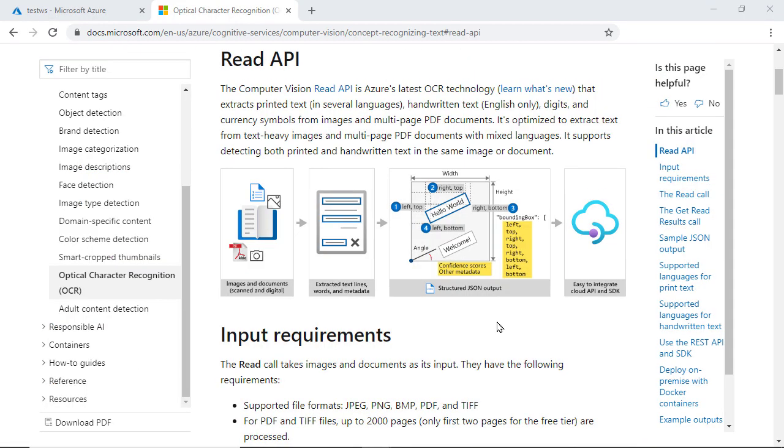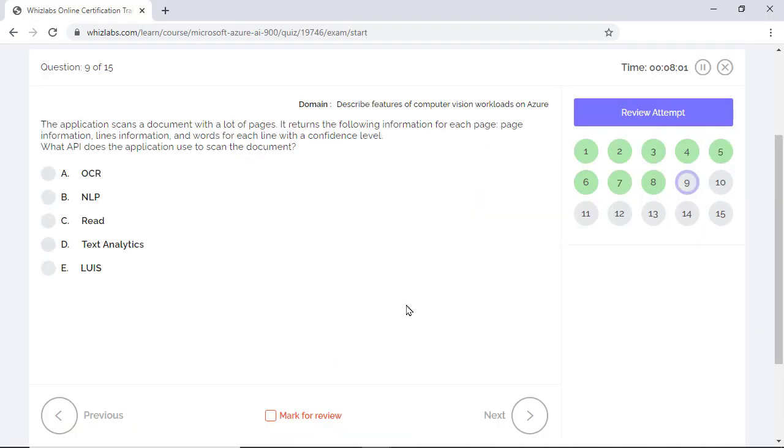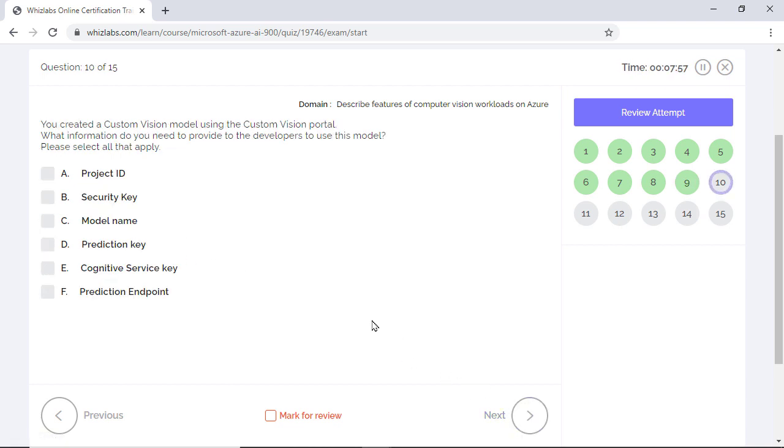The read API is specifically designed to extract text from images which are considered text dominant. So images which are scanned documents is a better use case for read API. Since the question talks about scanning documents with many pages, read API would be the most suitable solution.